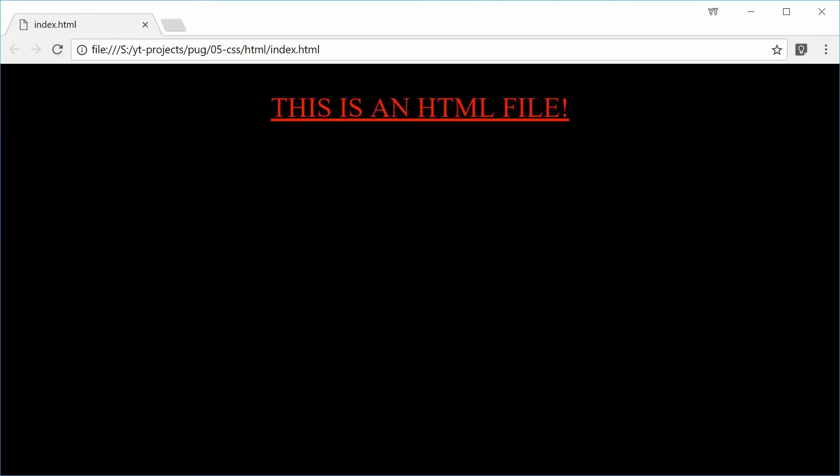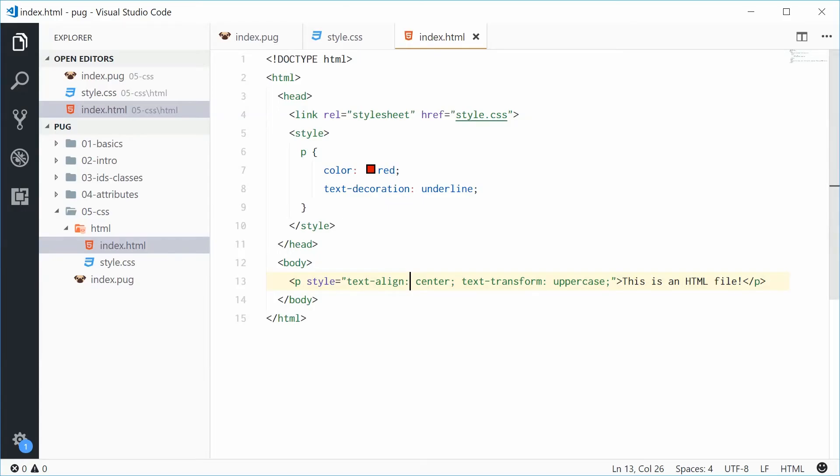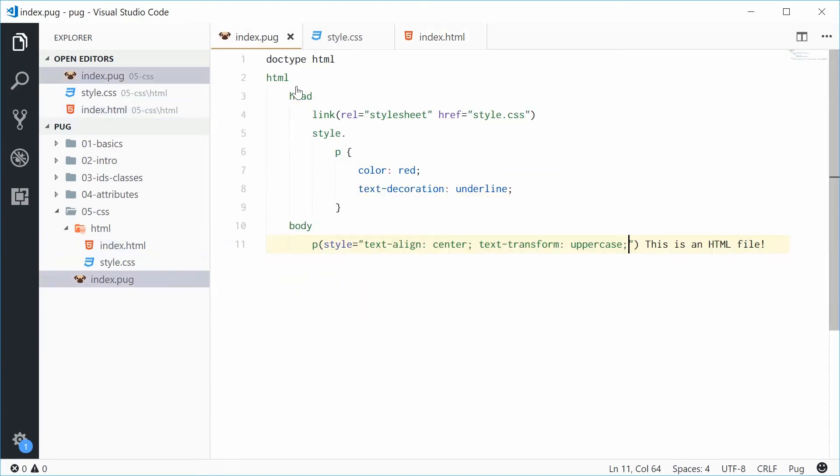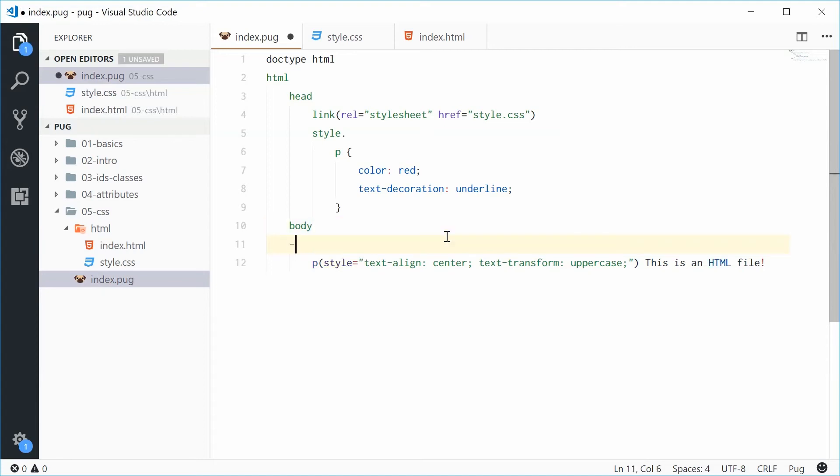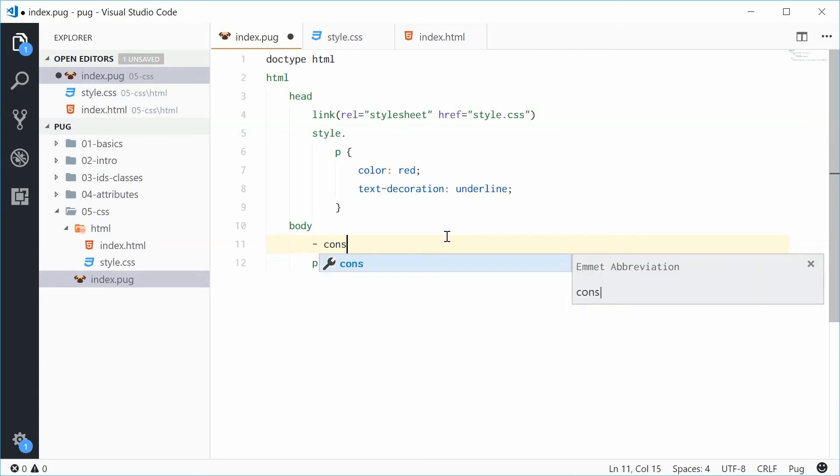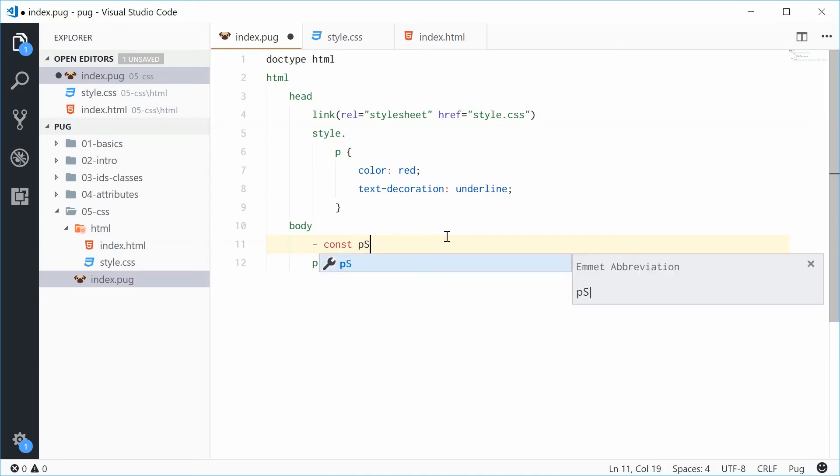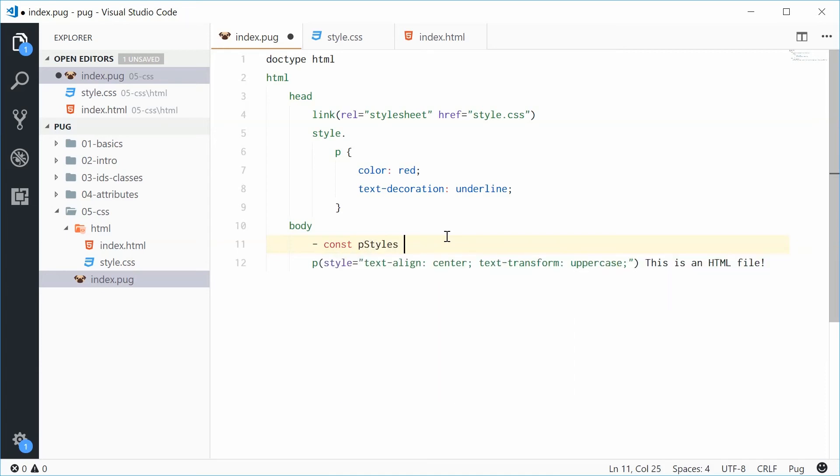Now, we can also do it a separate way. We can do this also using a JavaScript object. So, let's define a new JavaScript object within pug by putting a dash and then writing the JavaScript on this line. Let's make a new constant and call this one pStyles. That's going to be equal to an object literal.